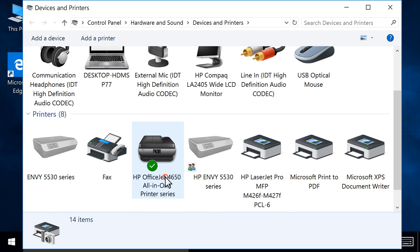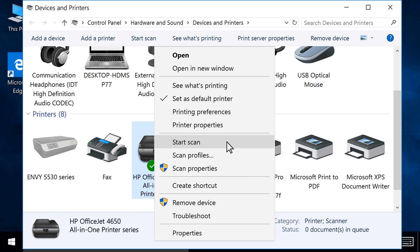Right-click your printer. Click Start Scan from the list.